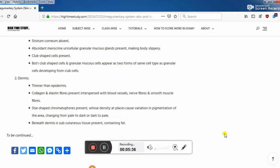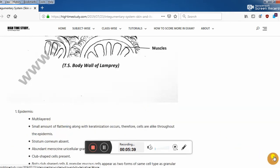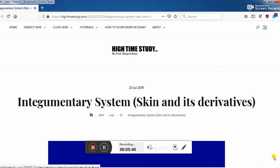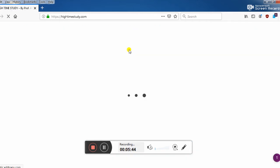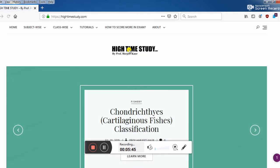This is all about hightimestudy.com. I wish you will love this website and please don't forget to share. Thank you so much. Love you. Bye bye.